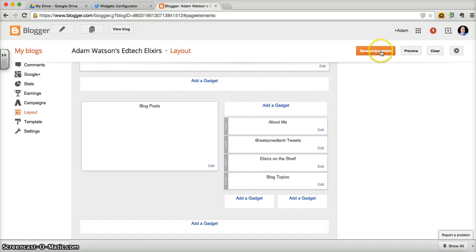Just make sure that before you leave, you're going to click on Save Arrangement so that the gadget you just added is incorporated into your blog.